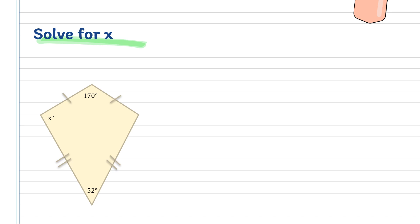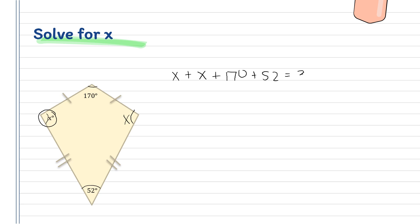For our next example, we have to solve for x in a kite figure with 4 sides. One of the theorems tells us that a kite has exactly one pair of opposite angles that are congruent. So if the value of one angle is x, the other opposite angle is also x. Since the kite is a quadrilateral, all angles add up to 360. So our equation is: x + x + 170 + 52 = 360.